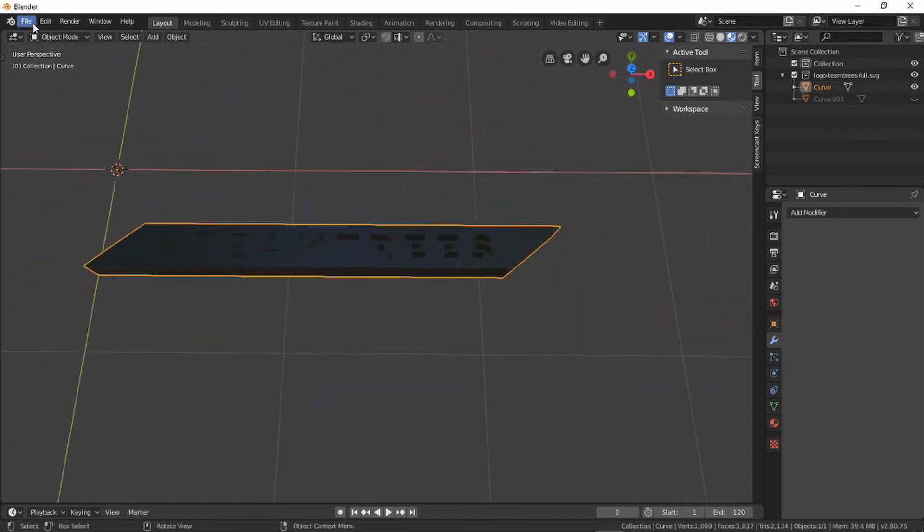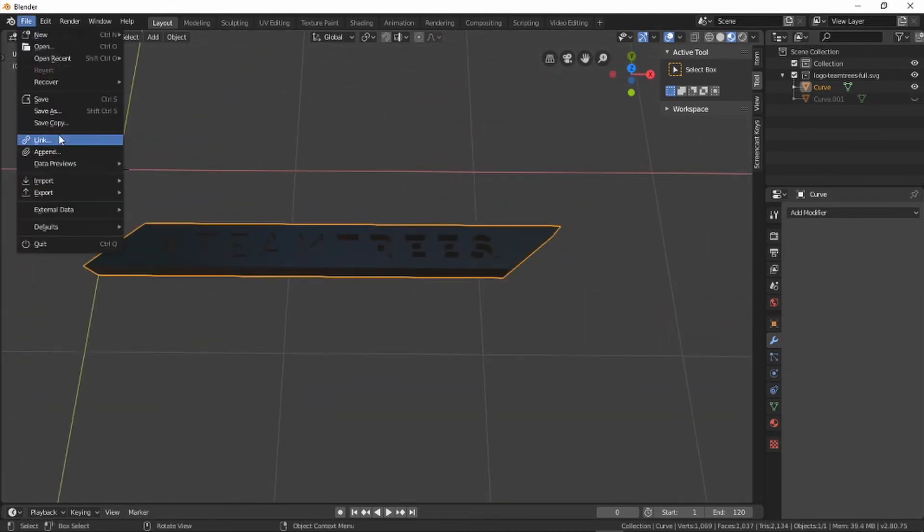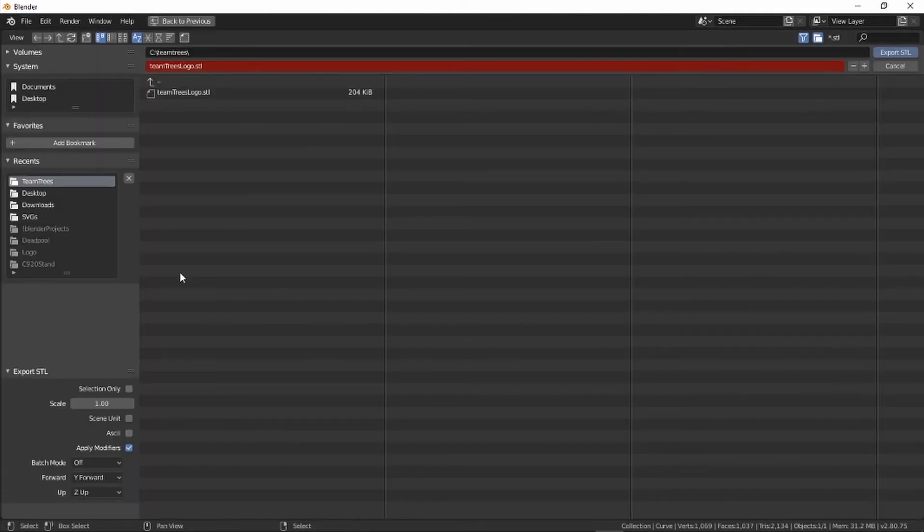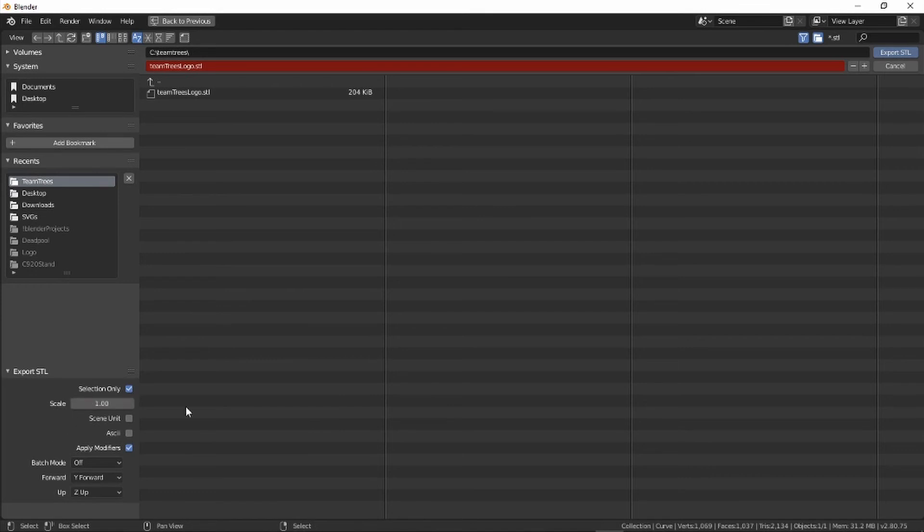To export the file, select the logo by clicking on it. Then go to File, Export STL. Tick the Selection Only checkbox, choose your destination folder, and press the Export STL button.